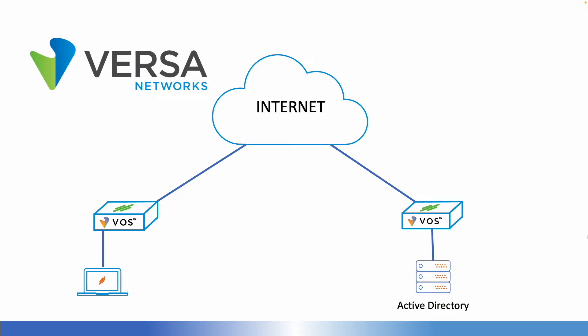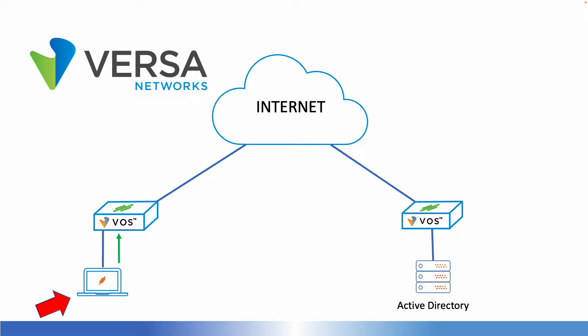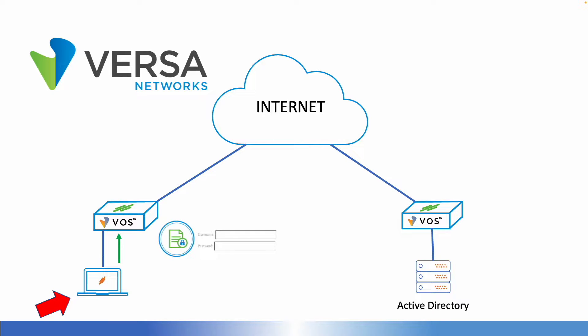This is the lab I'm going to use to explain the Active Directory integration. On the left side we have a laptop trying to get access to the internet, and in front of this laptop we have a Versa operating system CPE. Once the HTTP requests get to the CPE, the laptop will be prompted with a captive portal.